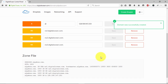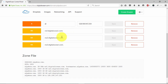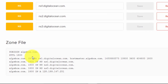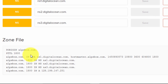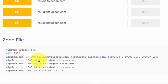Now as can be seen, a few records are automatically created and the zone file is created too. The first record in the zone file is Start of Authority, and after that we have three name servers and the A record.